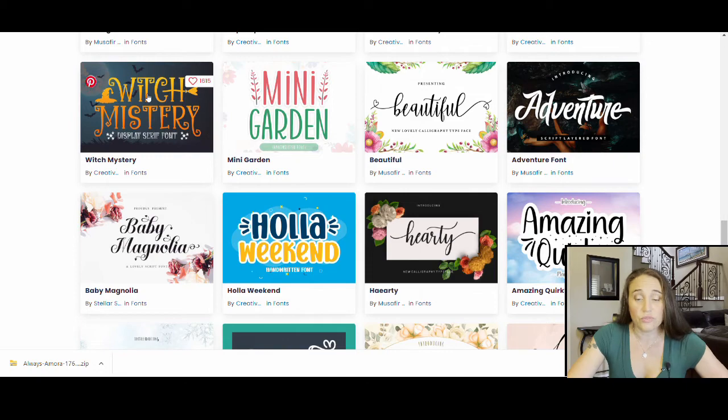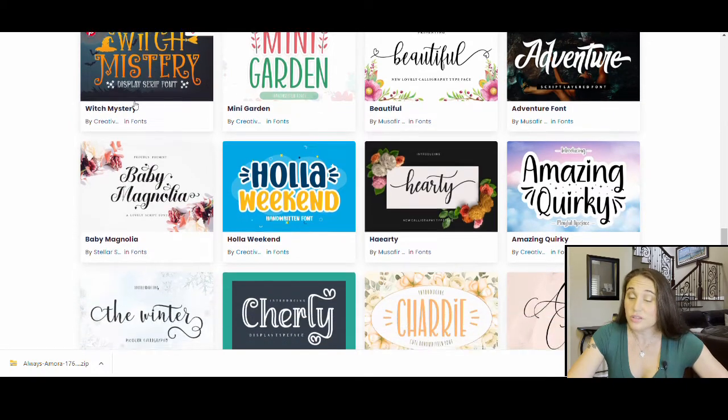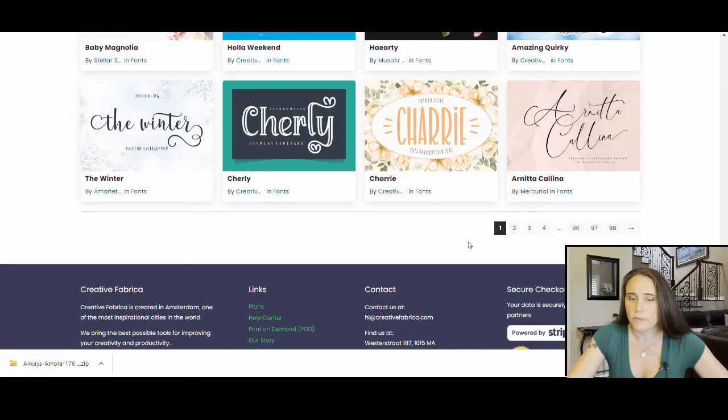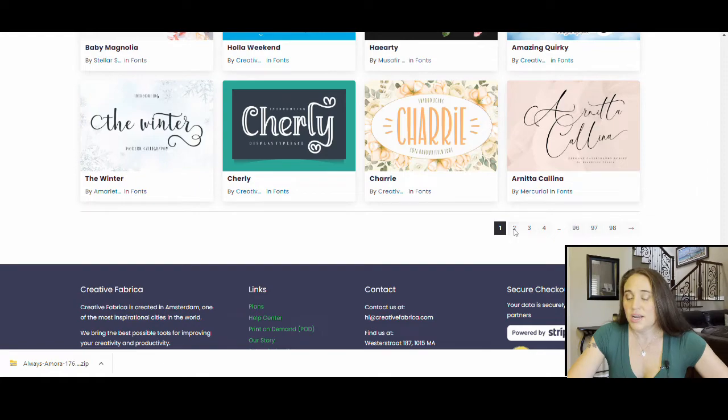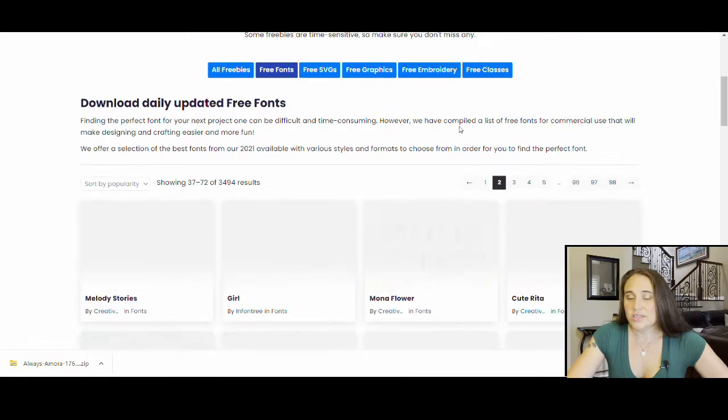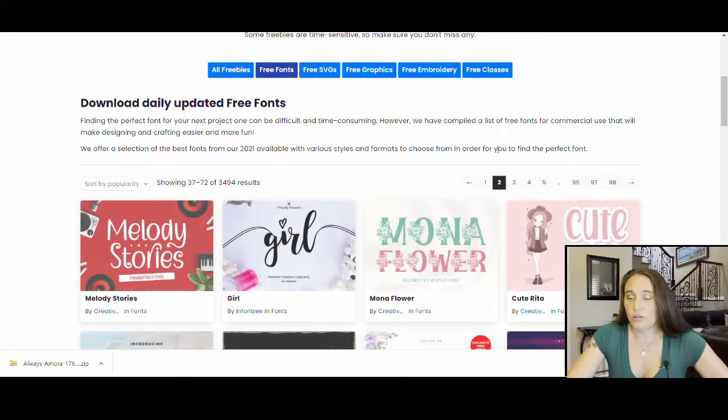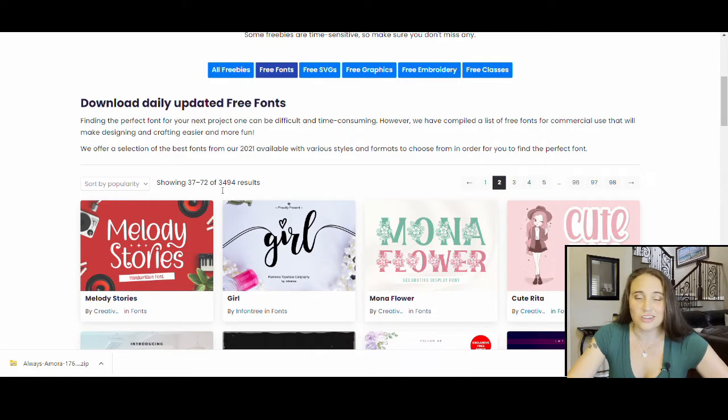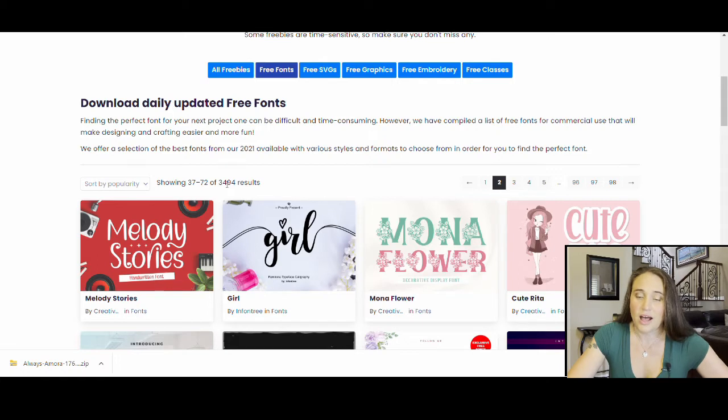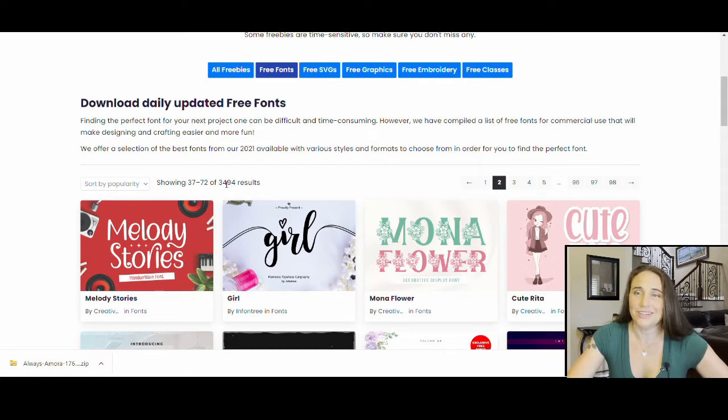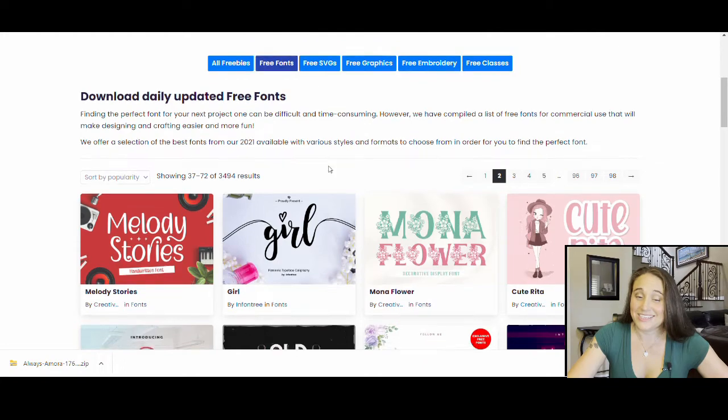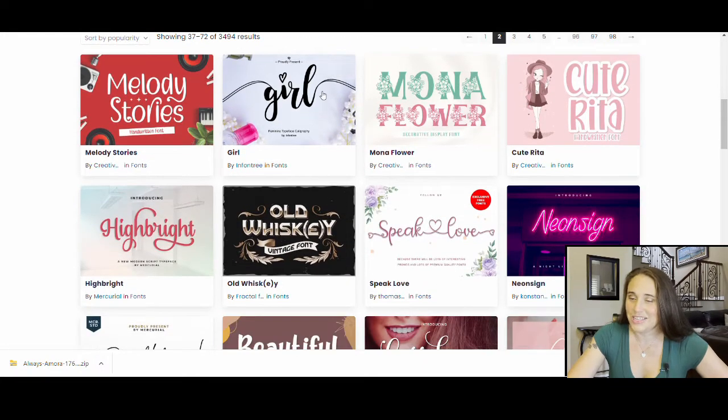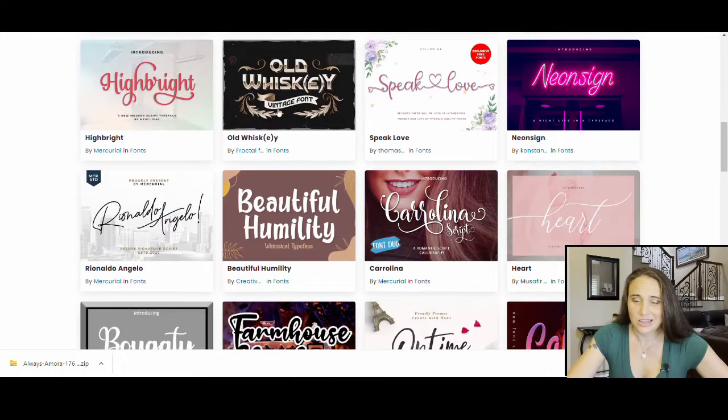This is a really cool one for Halloween. So they've definitely got some great holiday ones. And you can see these are all free and it says 98 pages plus. So there are still what, 3000 free fonts that you can choose from out of their 100 and something thousand. So you can see that's still a ton of free ones that you can use.